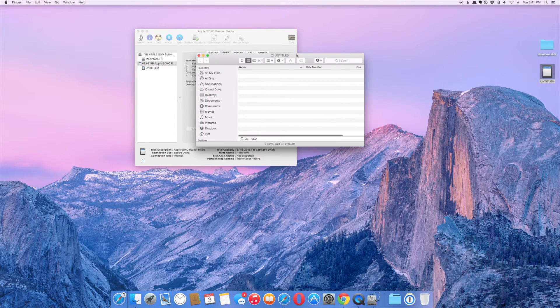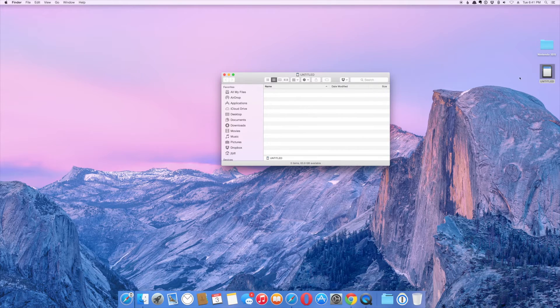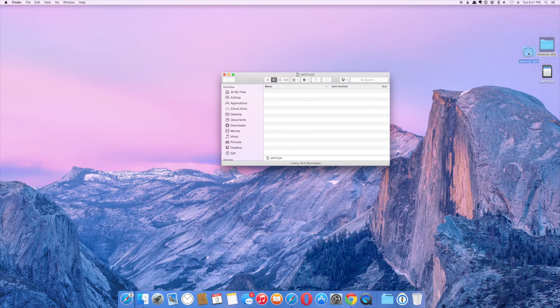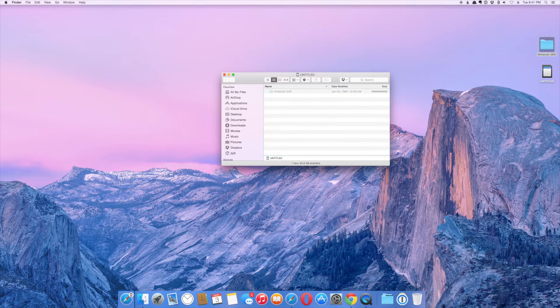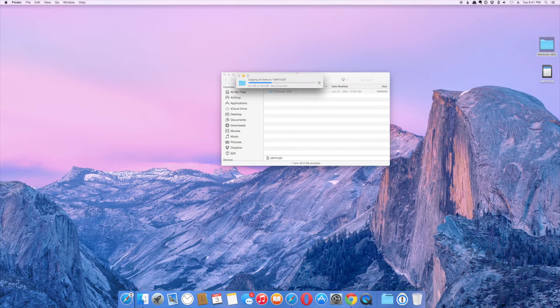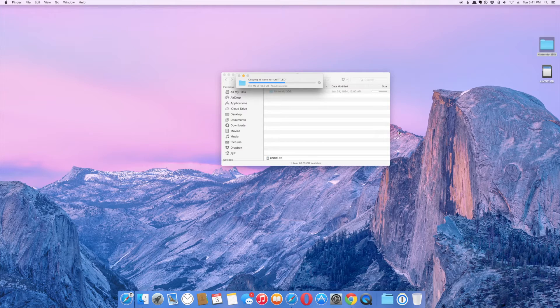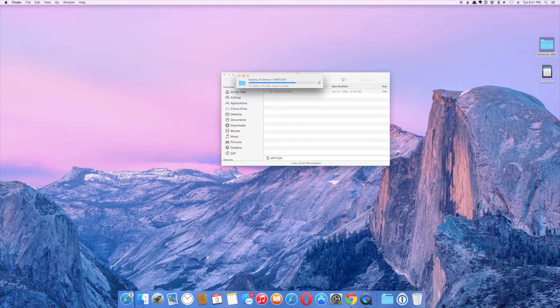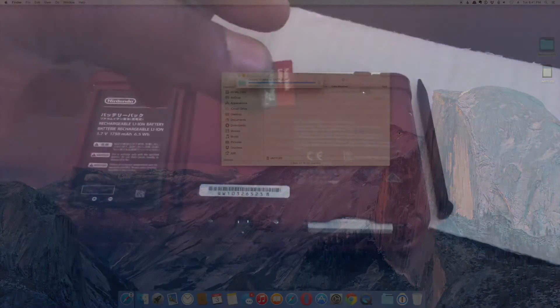You need to open the newly formatted card. Then, you need to drag the old files to the new card. Do not change any of the file names or any of the file structure or else this will not work correctly. Once it's done, we're going to put the larger card inside our 3DS.